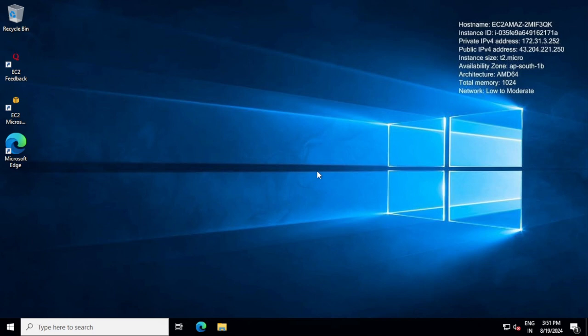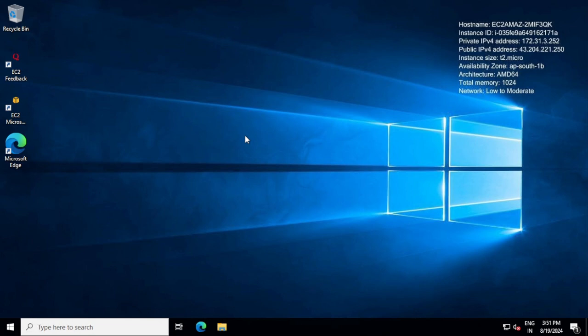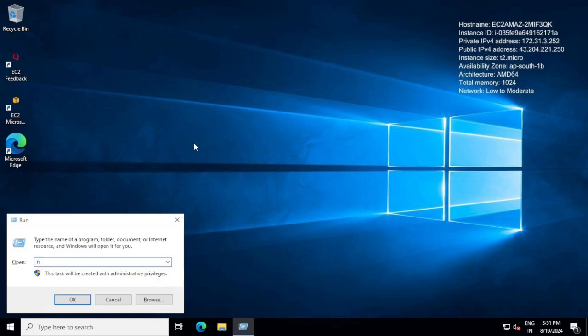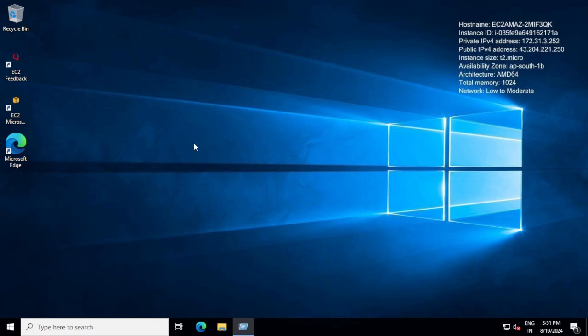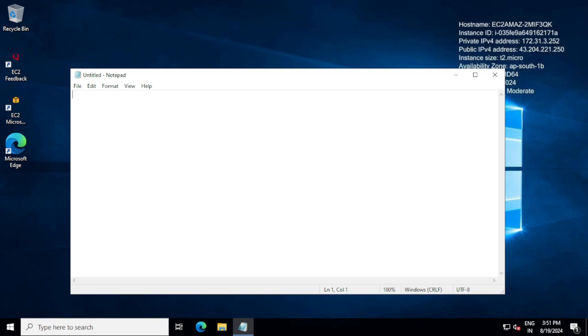I just created this AWS instance and I will provide all the steps here. Let's start and see how we can resolve. First of all, what we need to do: let's check the account lockout policy on the Windows workstation and then we'll move ahead step by step. Let me note down something on notepad that can help here. First, check account lockout policy - you can note down so you can do it in your system after watching this video.